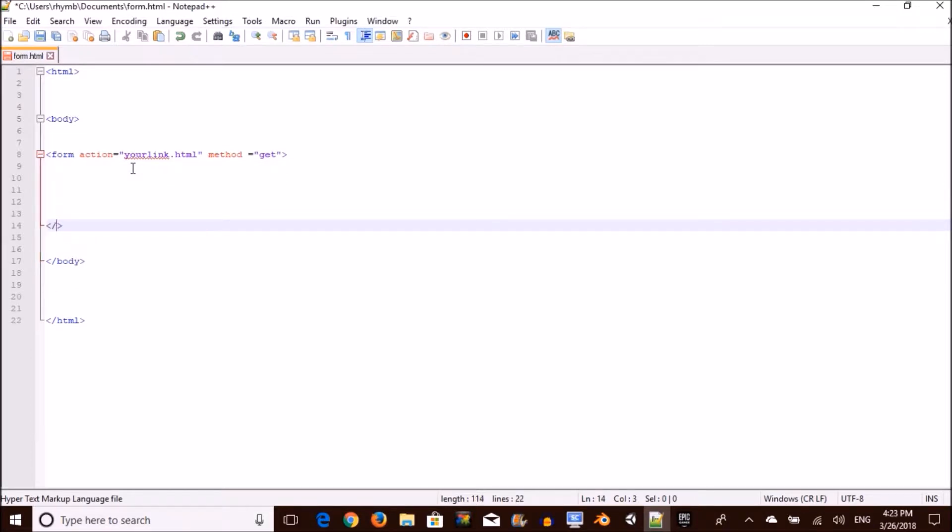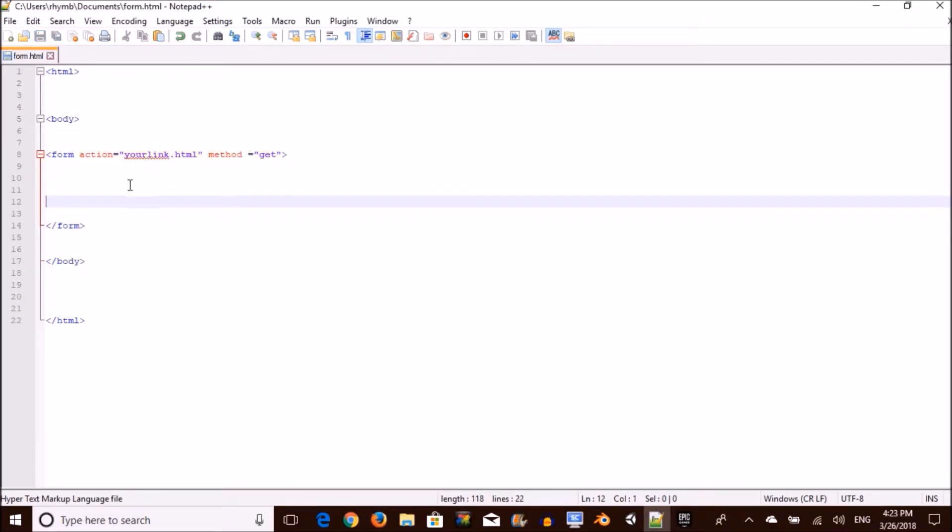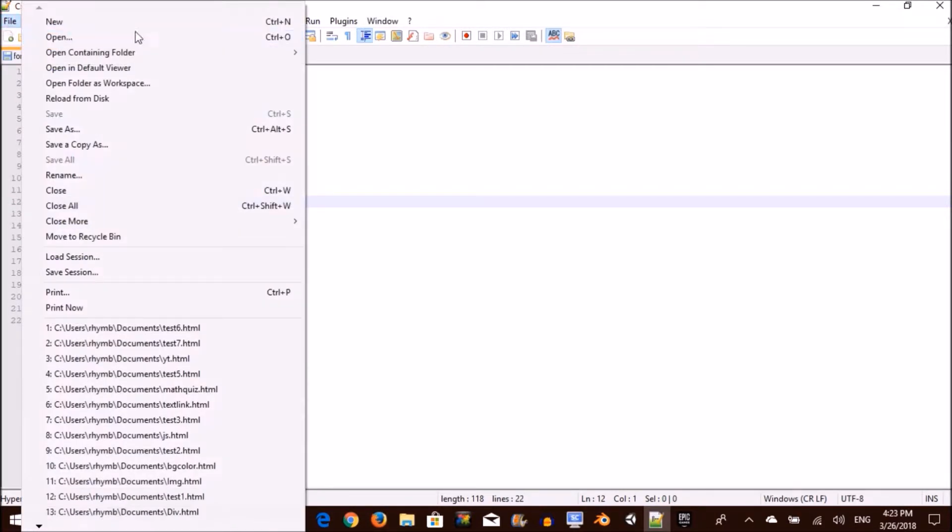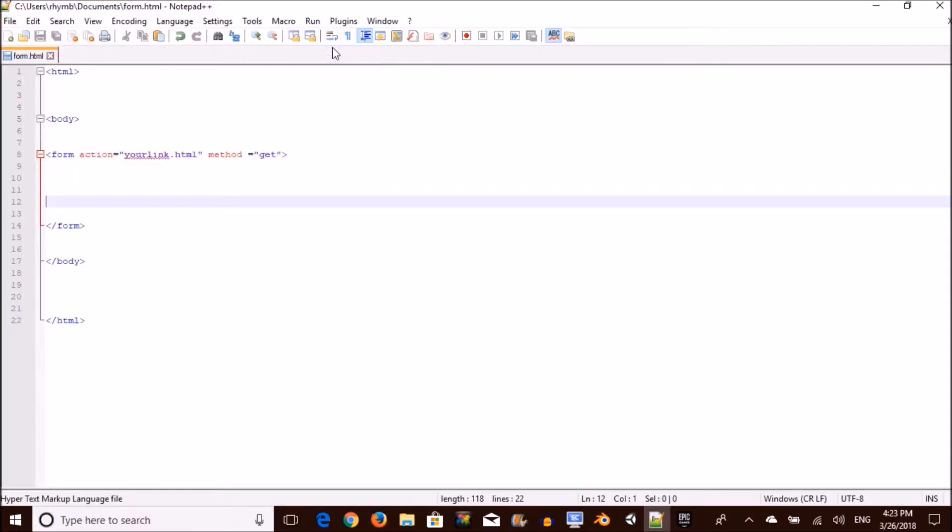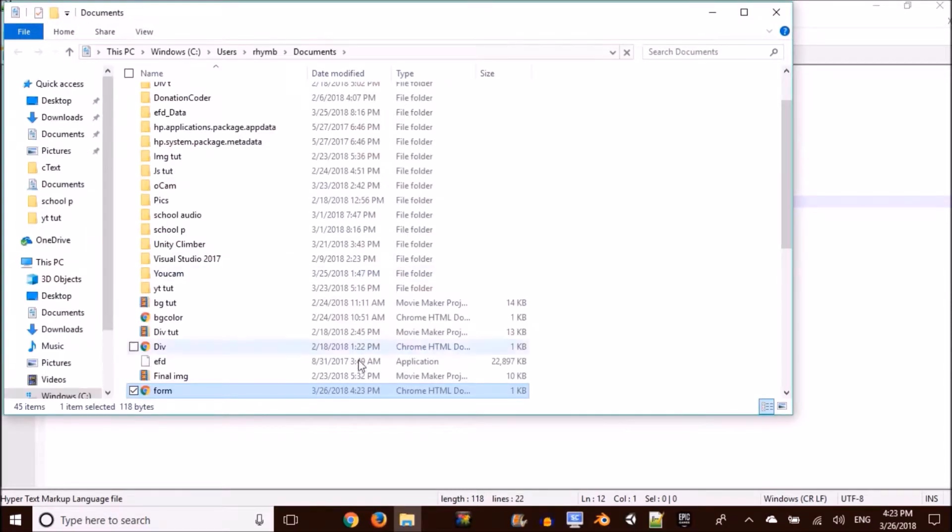And down below, you want to close your form like any other thing. So let's open it up and see what it looks like. At this point, your website should just be blank, like mine.